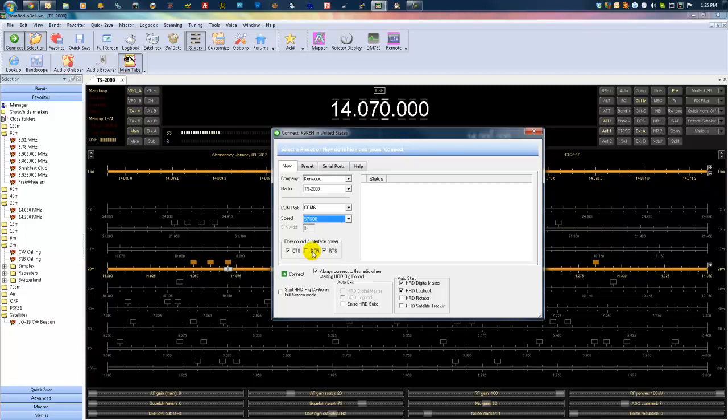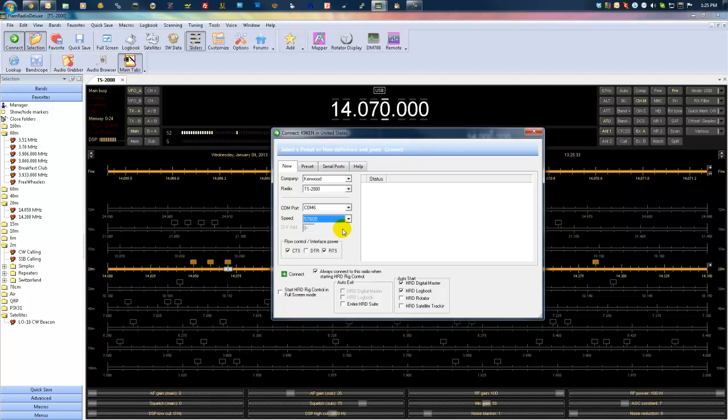First of all, go to your radio. All radios that have digital capabilities have a setting inside the menus for setting the COM port speed. You're going to want to dig through your radio menus or maybe consult your manual and find out how to change that speed. Bring that speed up as high as it will go on that COM port.